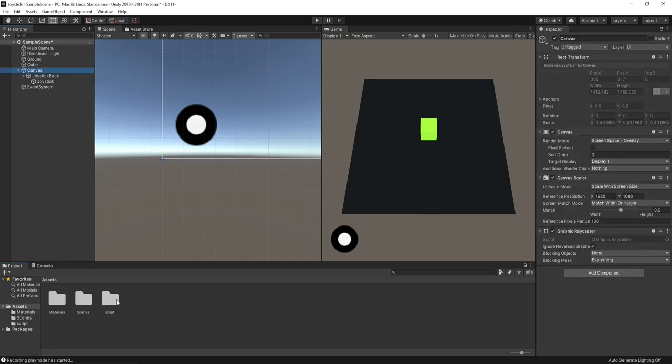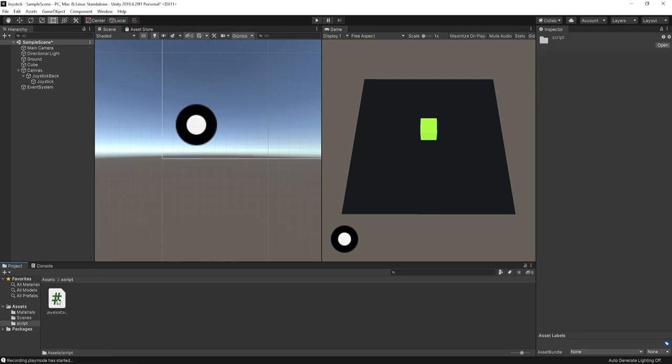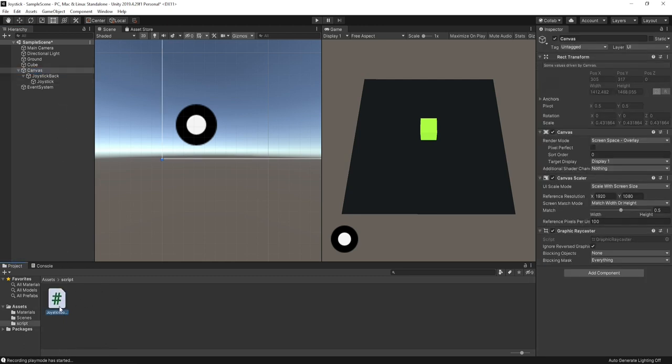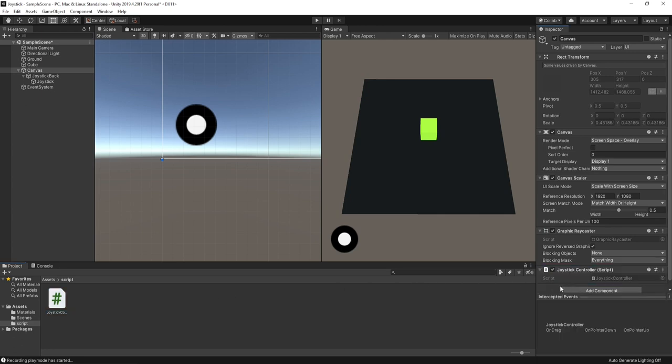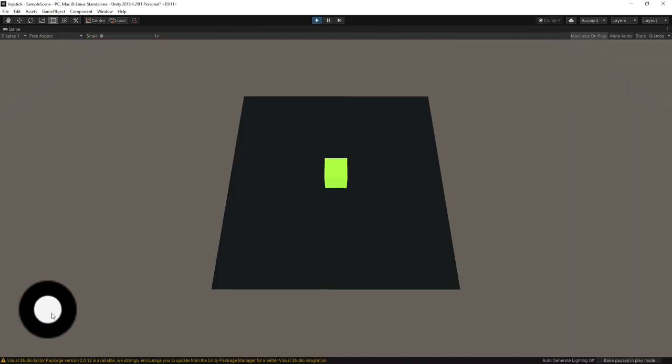Time to add a joystick controller script to the canvas. Save your script and hit play. The joystick is ready to use.